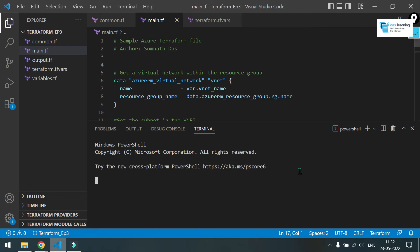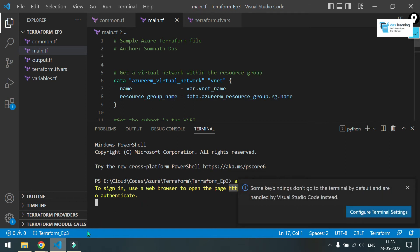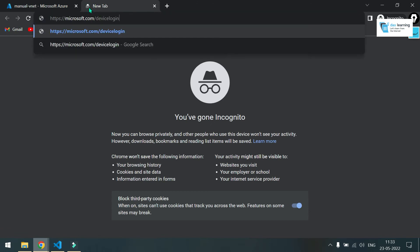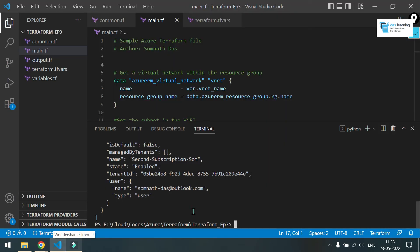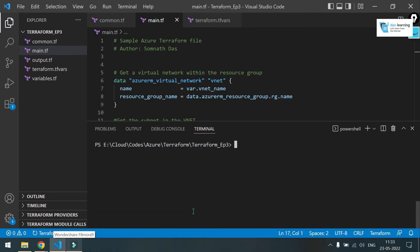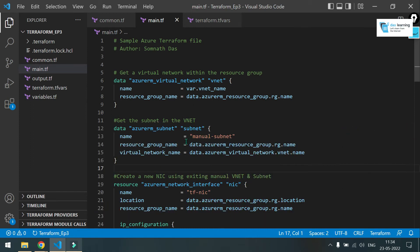Let me open the terminal. Put az login. I do not know if az is present or not. Let me check. Hyphen hyphen use hyphen device hyphen code. Let me put up this link. Now authentication has been done. Let me clear my screen. And let me put terraform init. Initialization is successfully done. Just let me close the terminal and check what we are going to do.